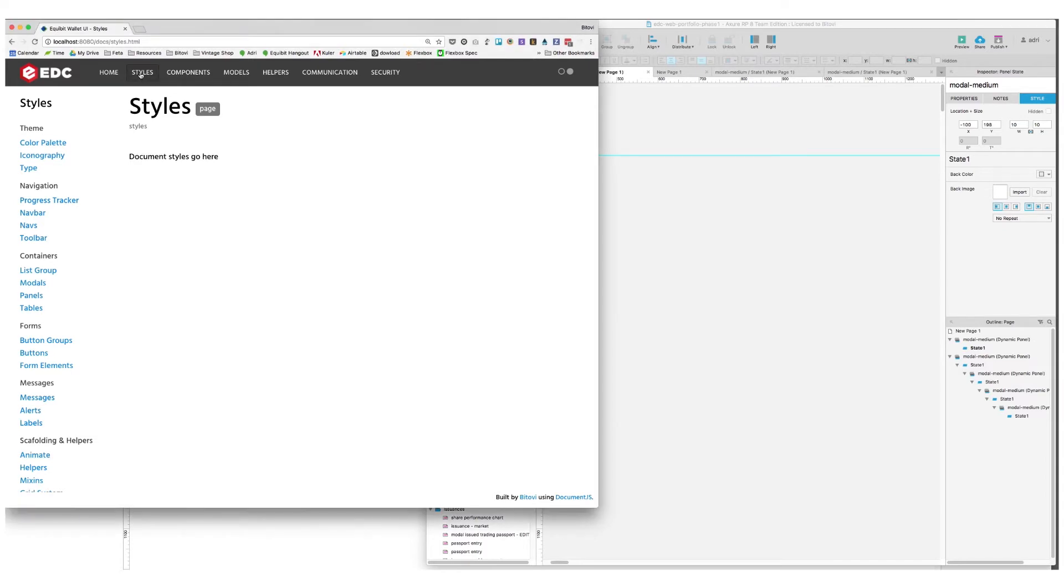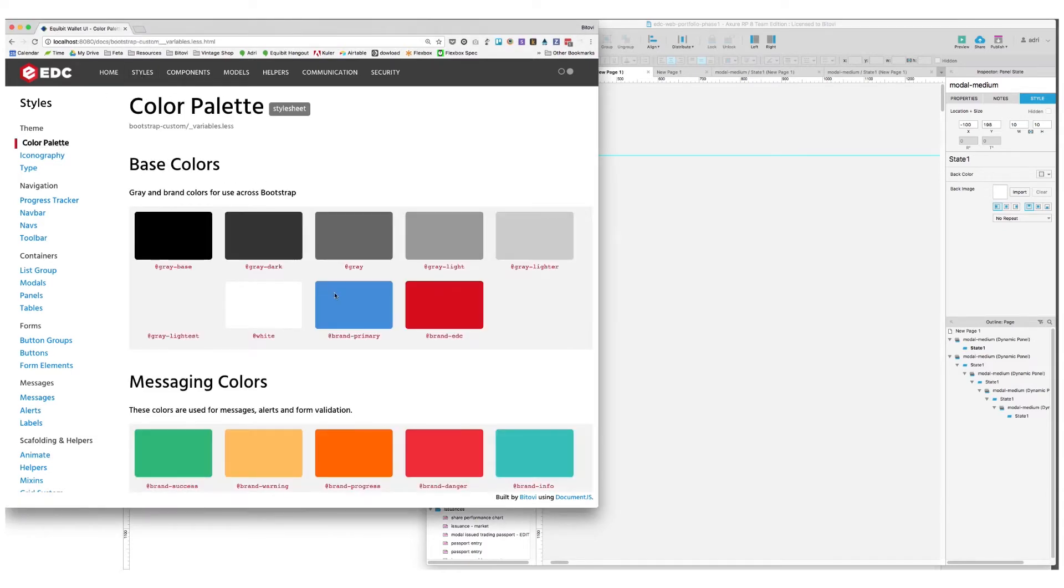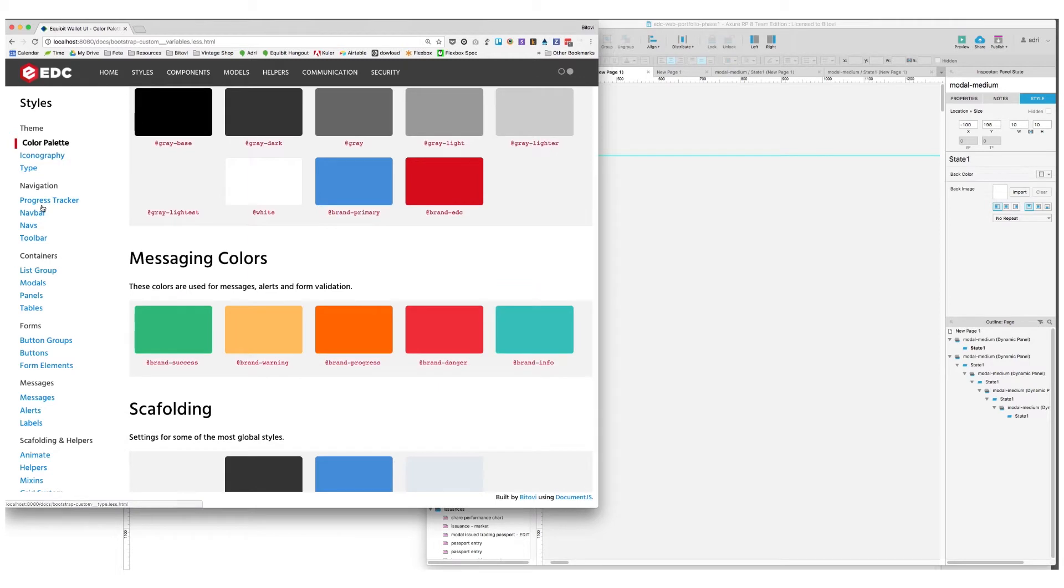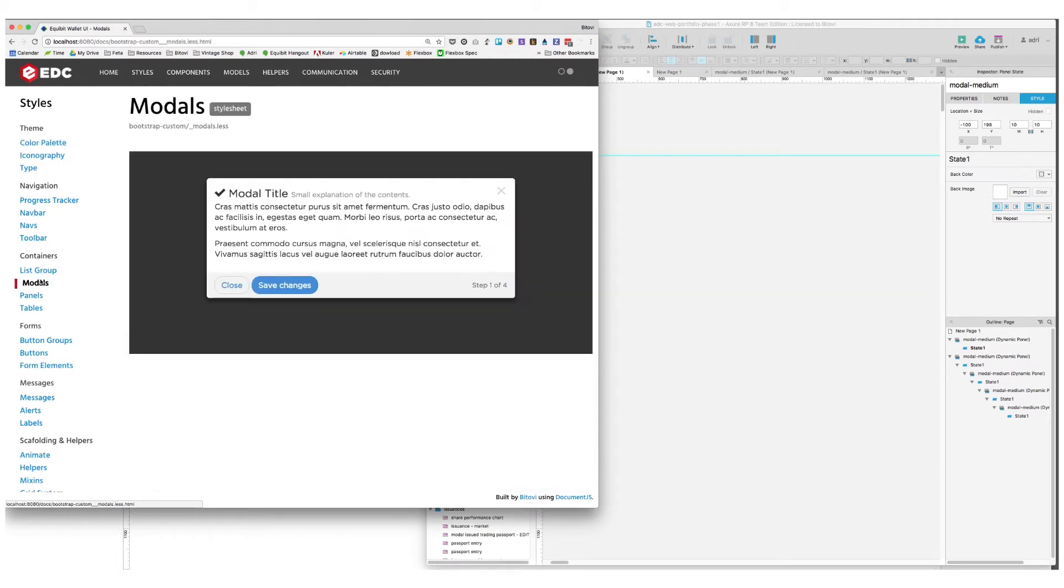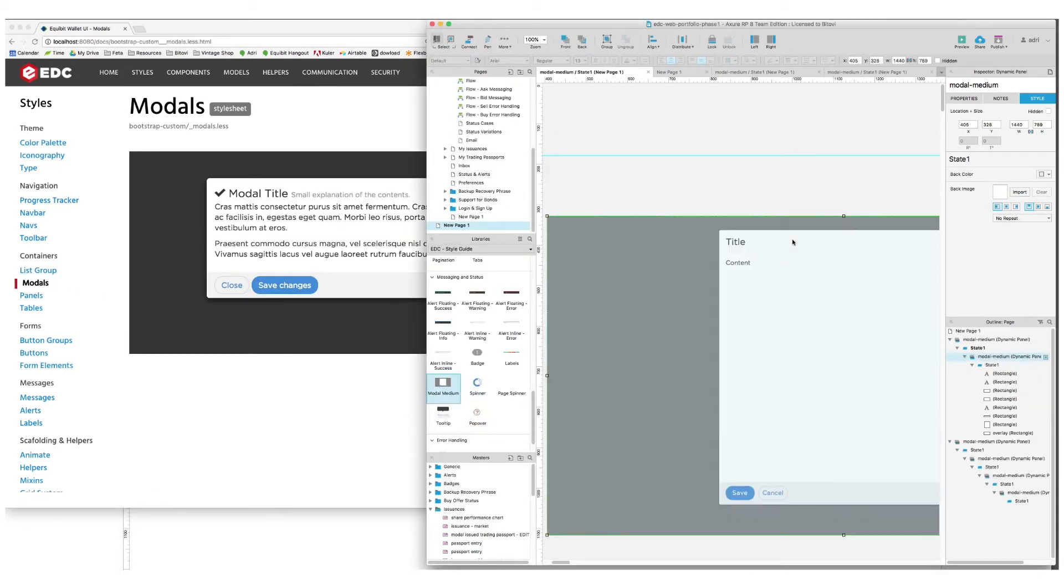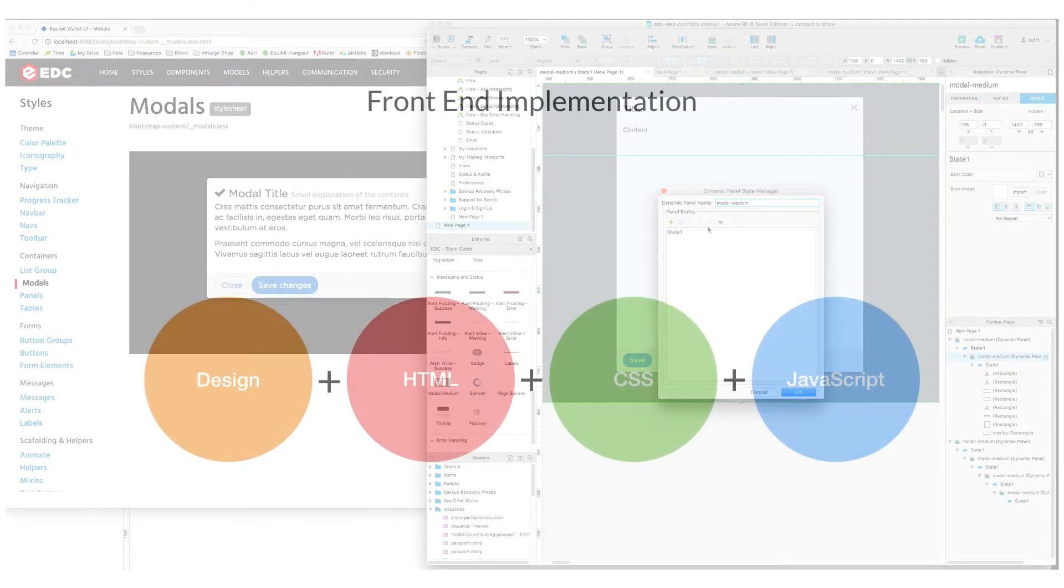Using Style Guide Driven Development, designers can use the style guide created from the application as a starting point for their designs. In that way, the entire process from design to development centers around the style guide, keeping it consistent and up-to-date.